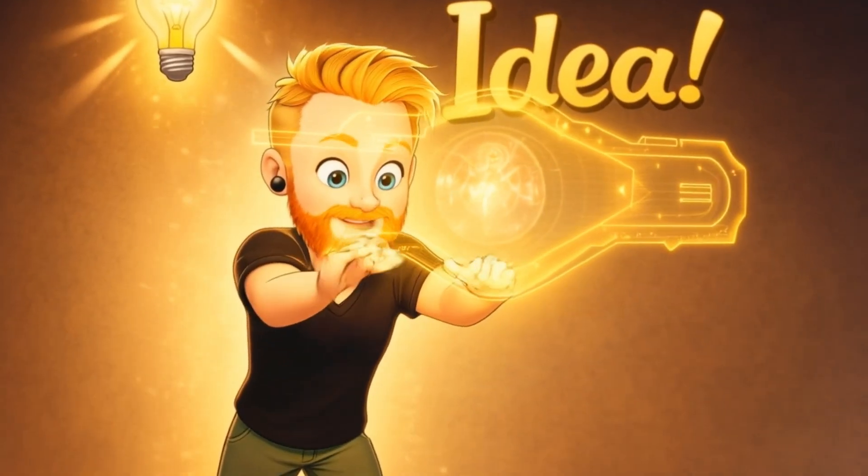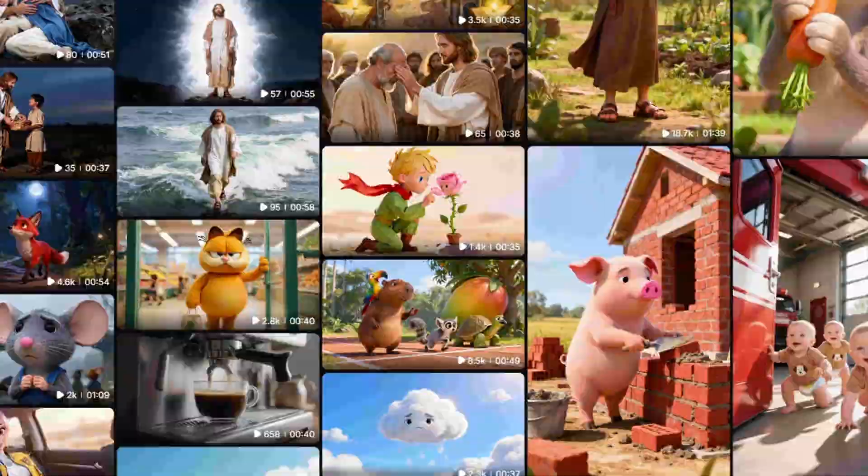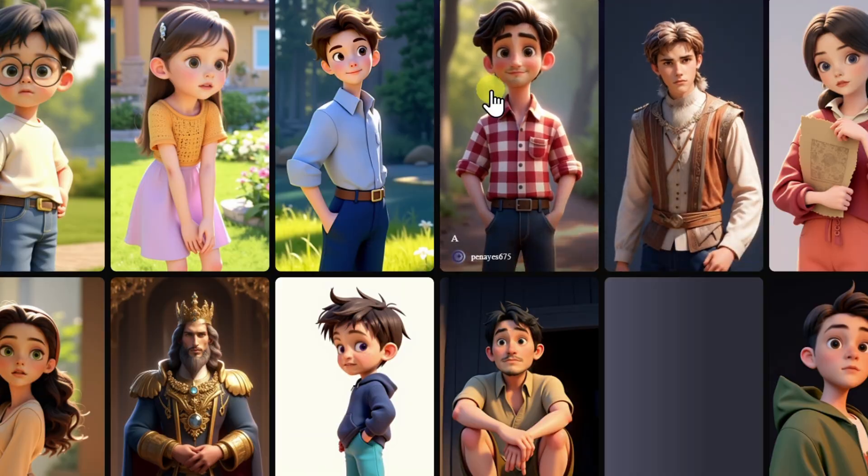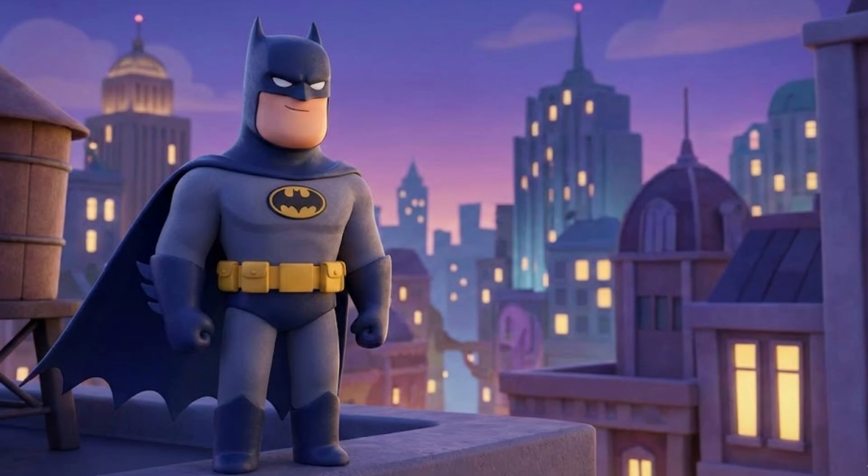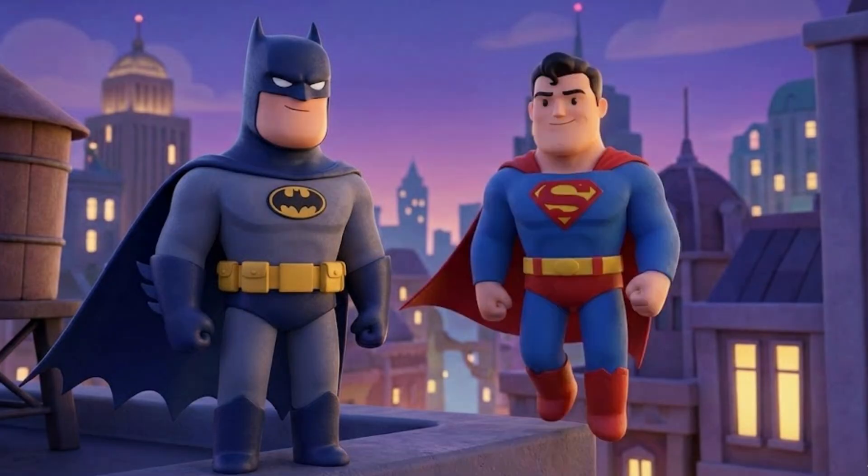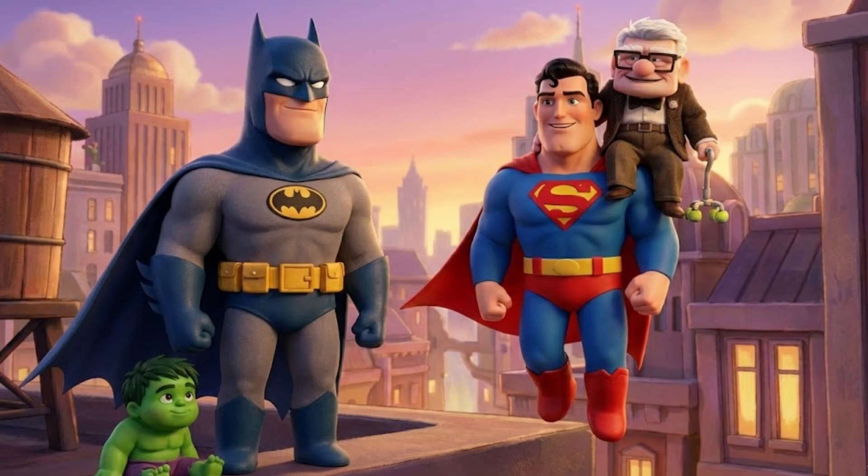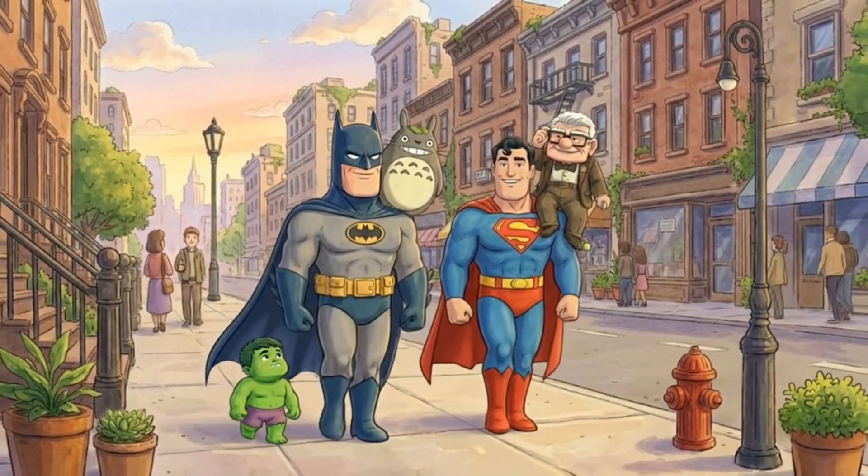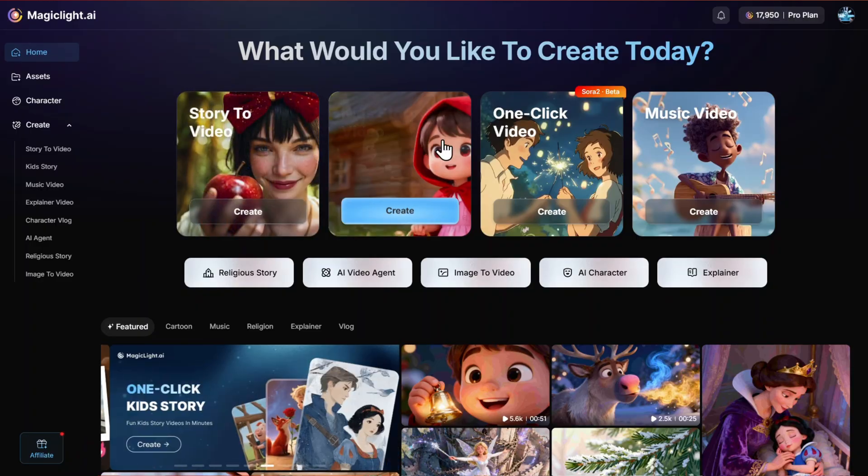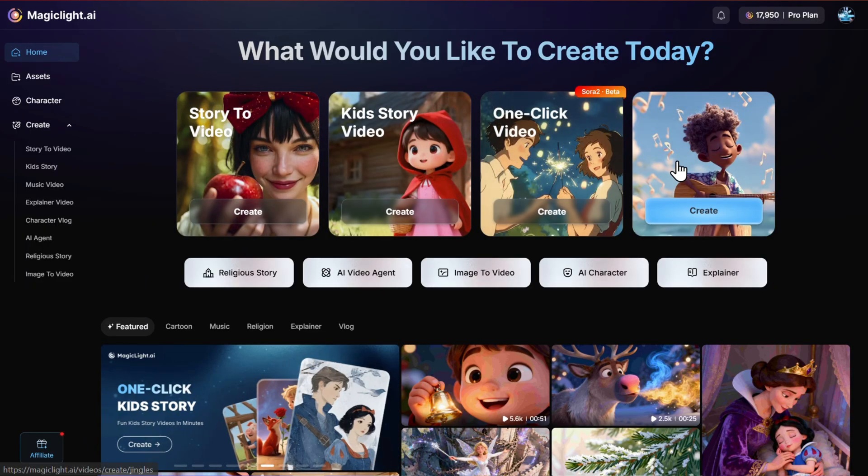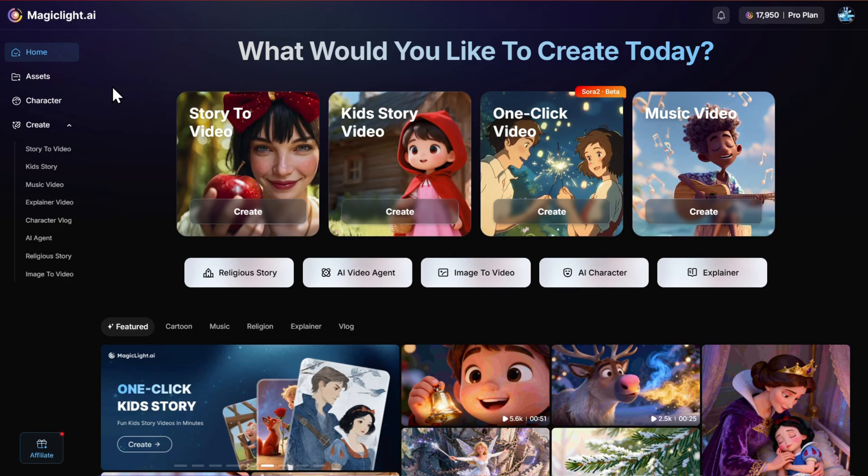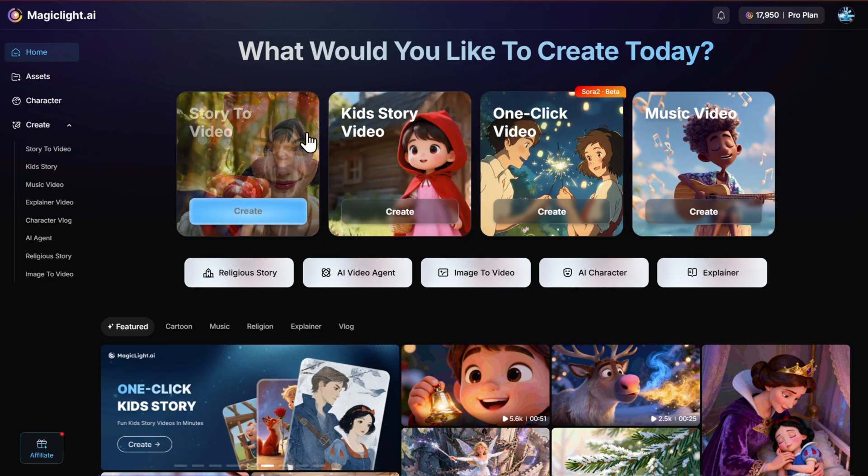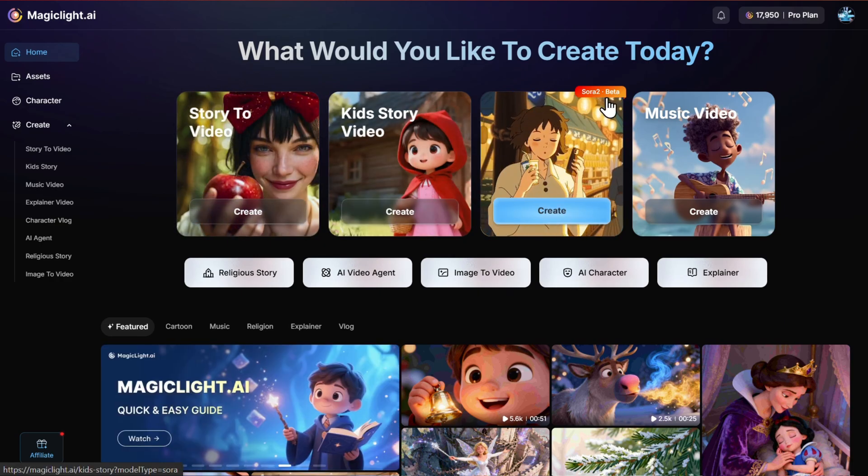Everyone can now make cartoons with one click. Find an idea, expand your imagination, create characters, and voila—Batman, Superman, Disney, Pixar, Ghibli, you name it. So let me show you the exact steps. The platform I'll be using is MagicLight AI. If you want to follow along, in the description below is the link so you can try the tool for free.